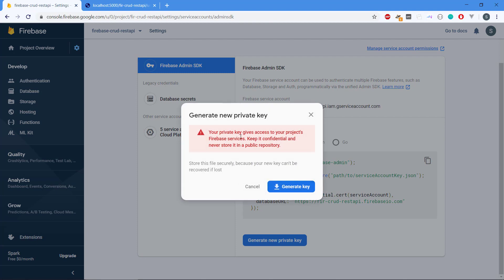It's going to tell us that it should be kept confidential and never stored in a public repository on GitHub for instance. This will allow the app to get access to all the Firebase services.